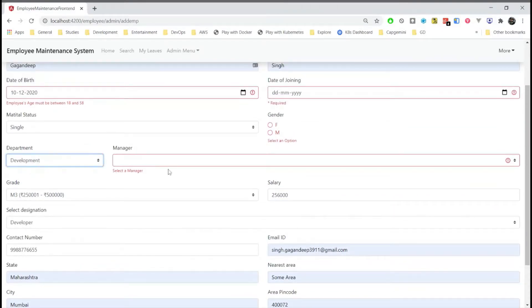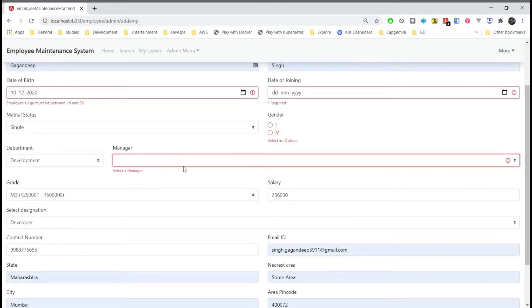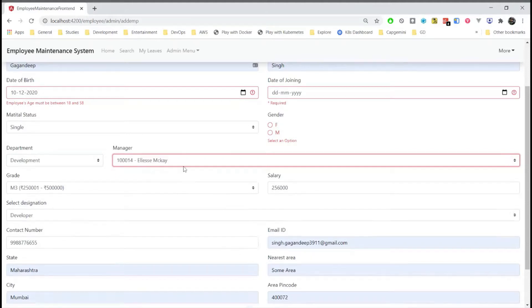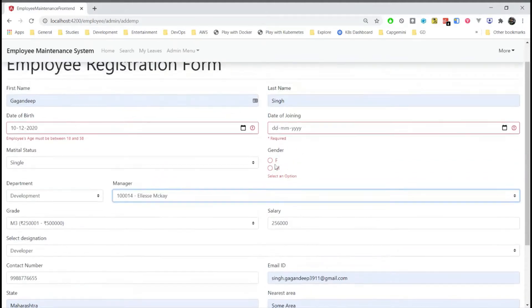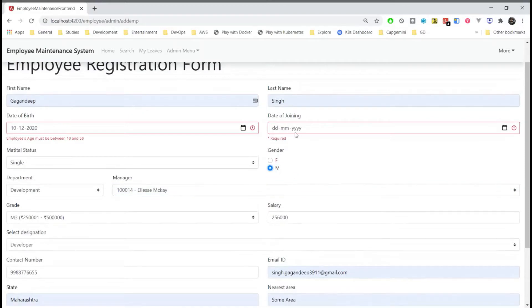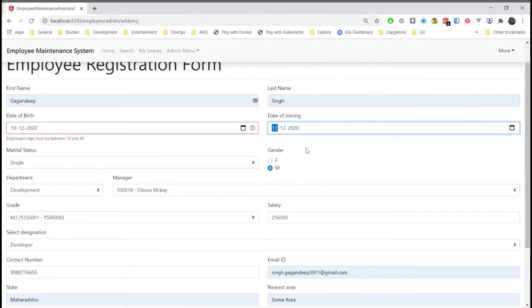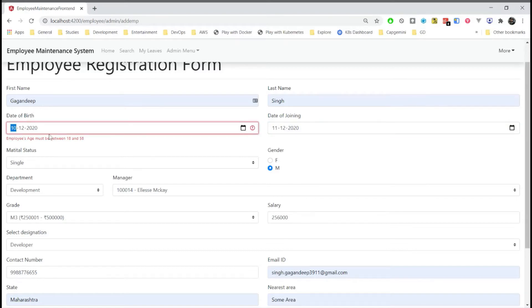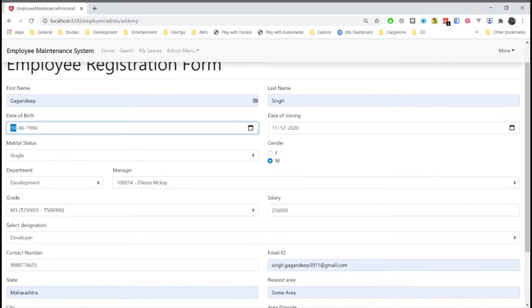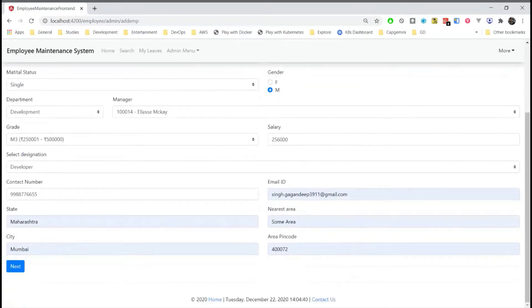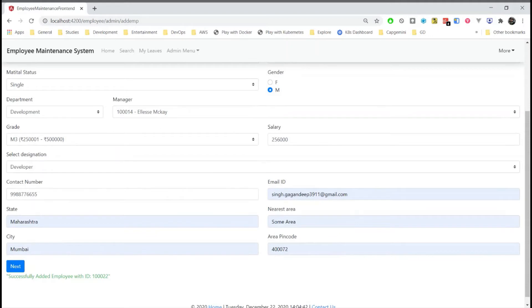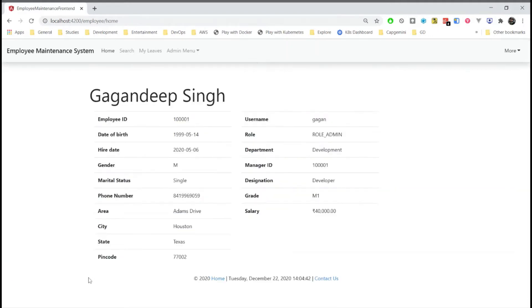Department here, here the manager list is downloaded dynamically. These dates are validated such that this cannot be of any future date. And here we'll get a message successfully created an employee.